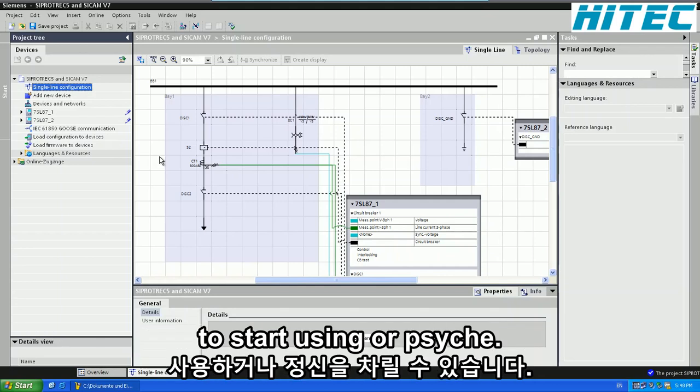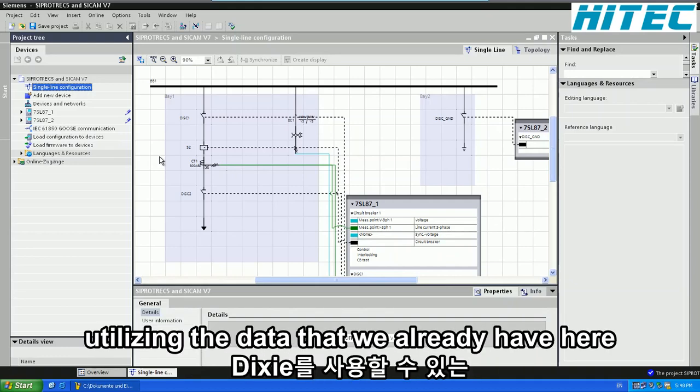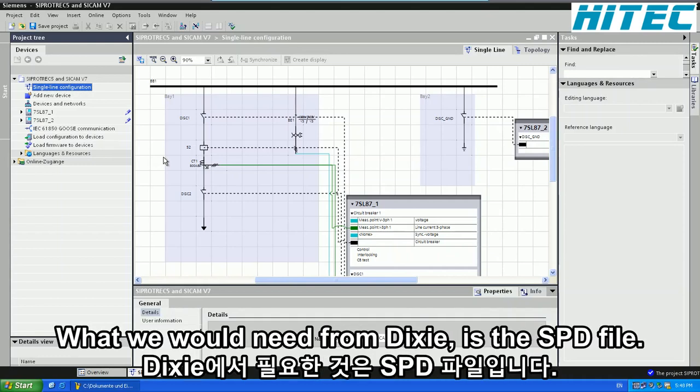We'll be utilizing the data that we already have here in Dixie available. And what we would need from Dixie is the .scd file.